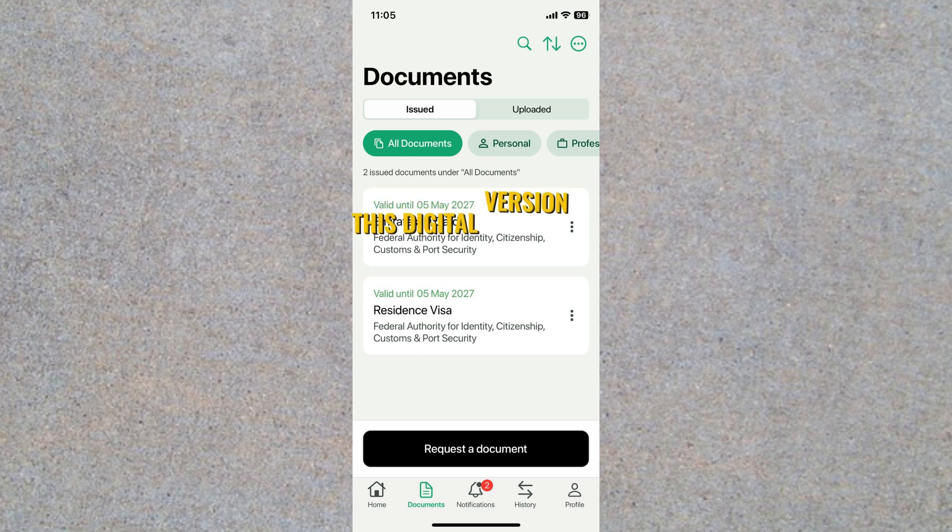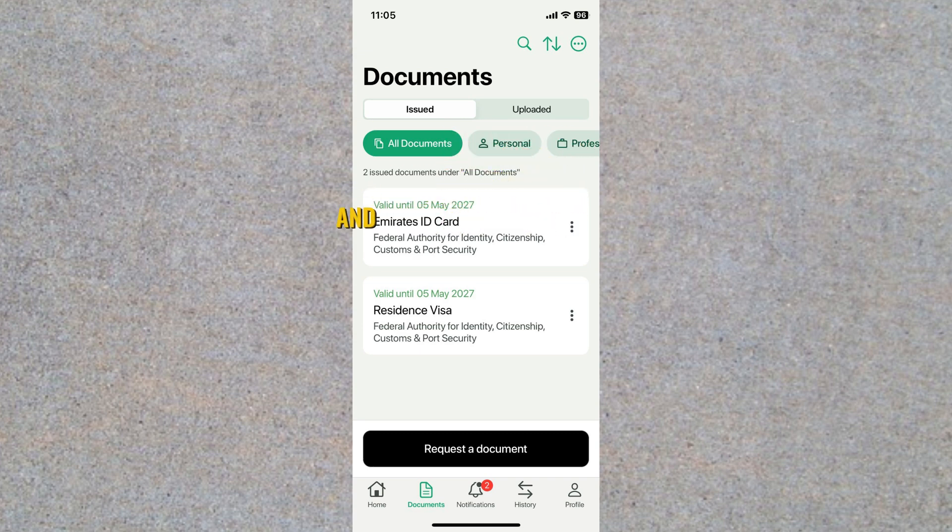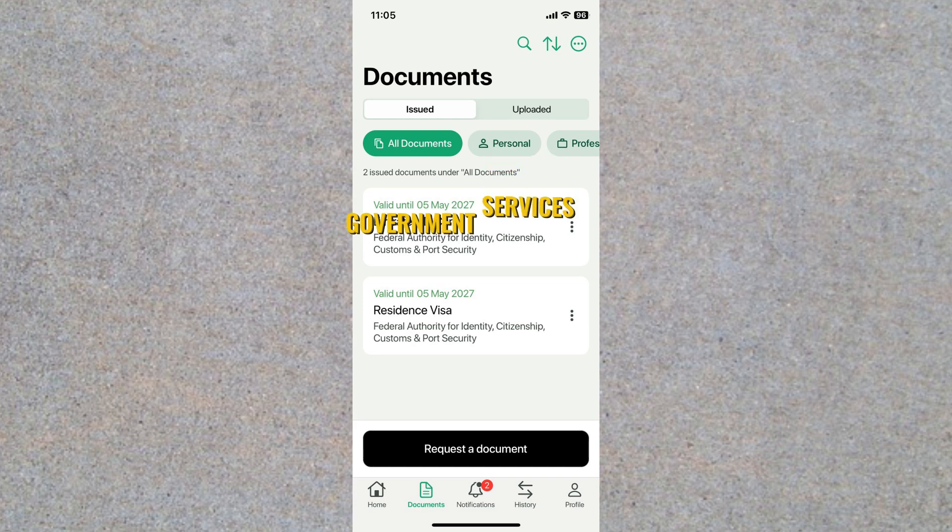This digital version is fully official and can be used for identification, travel within the UAE, and accessing various government services.